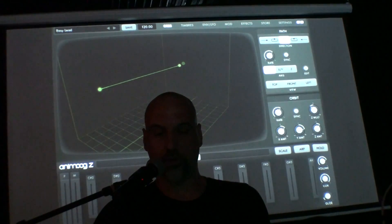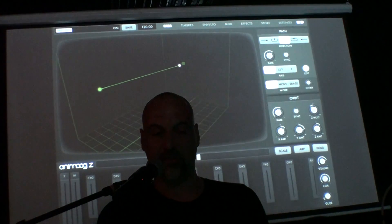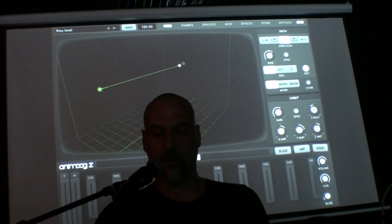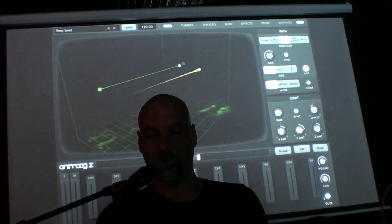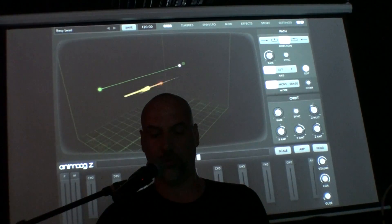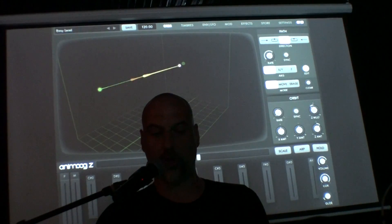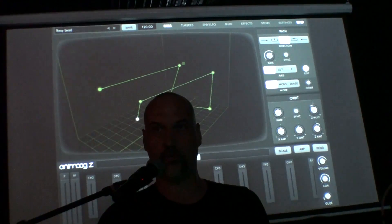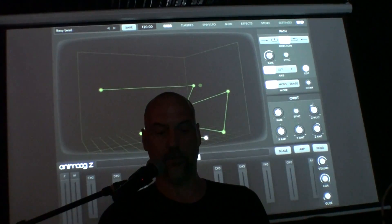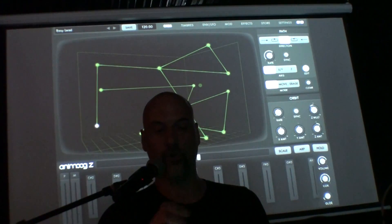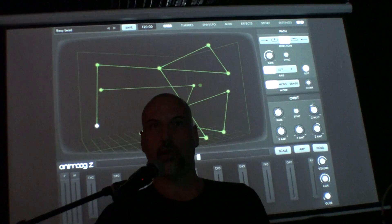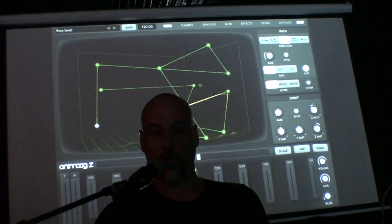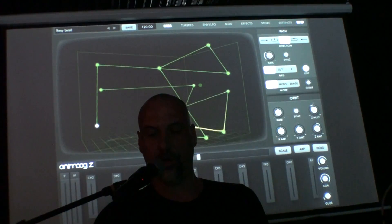One of the features in the full version is the path that the orbs travel through. You can start editing that path, draw in different points, and basically make it any shape you want to direct the flow of the orbs through the wave grid.